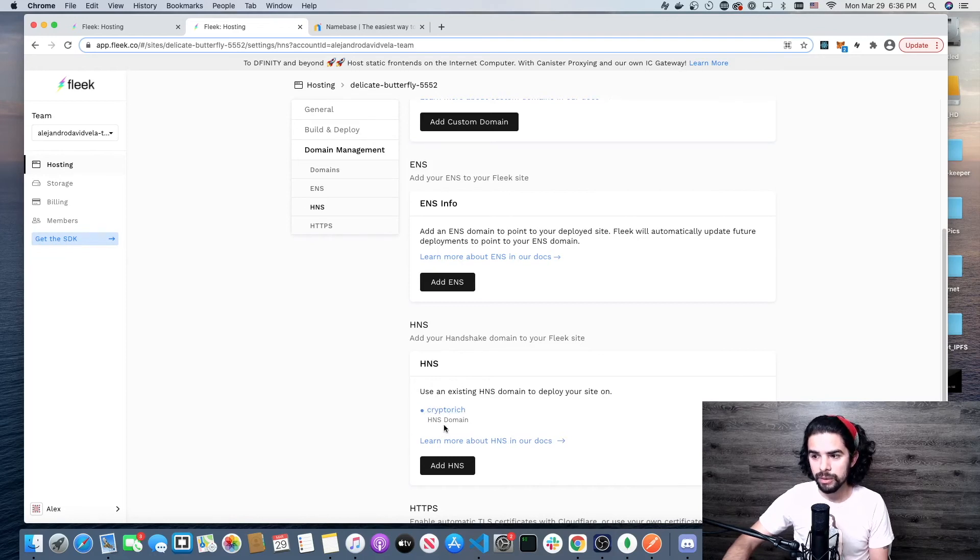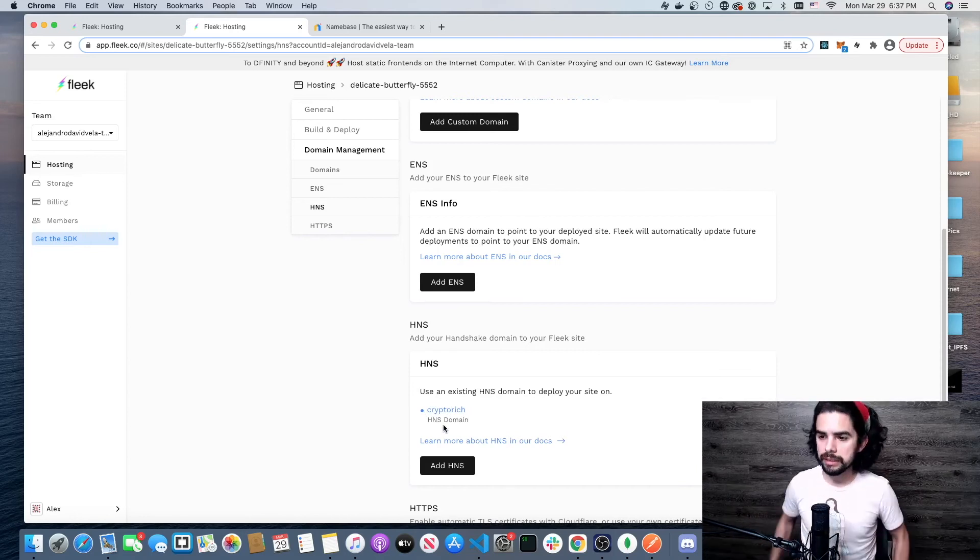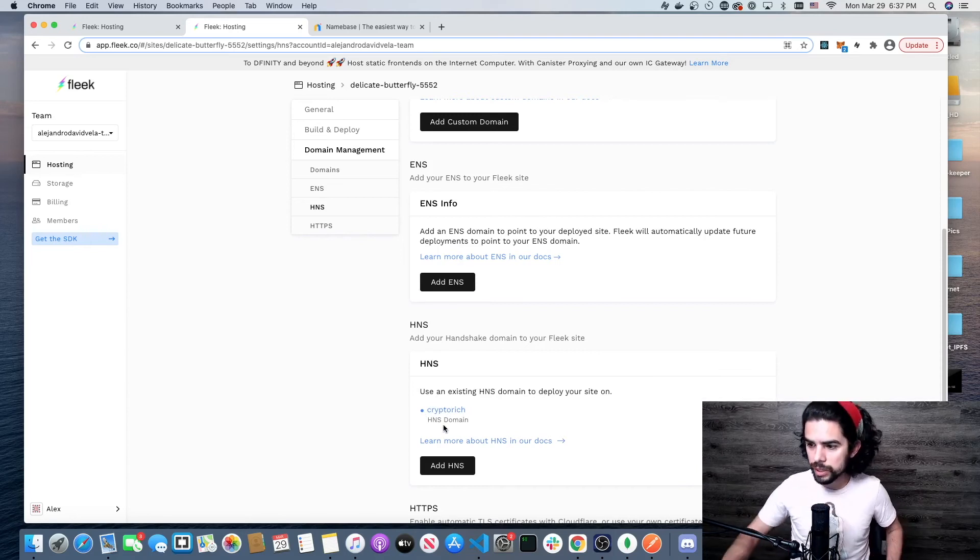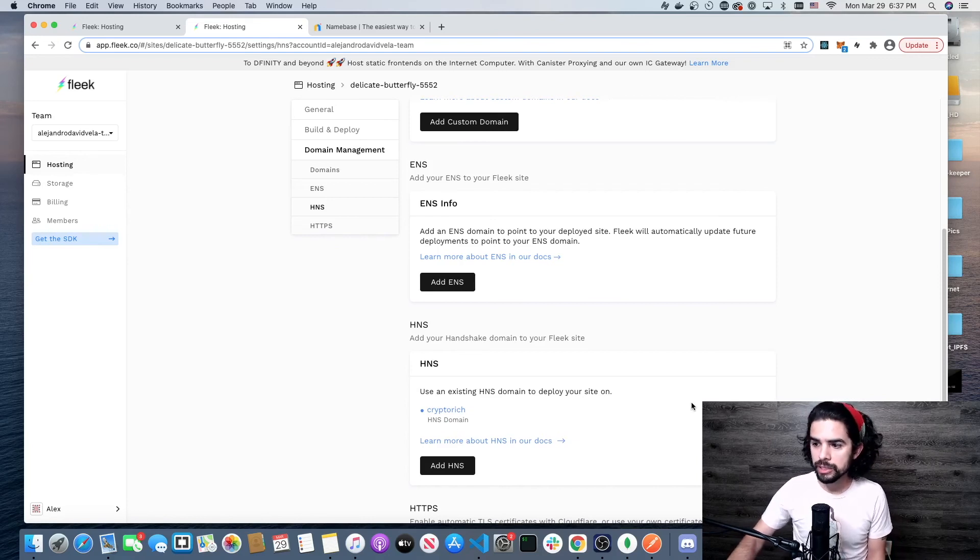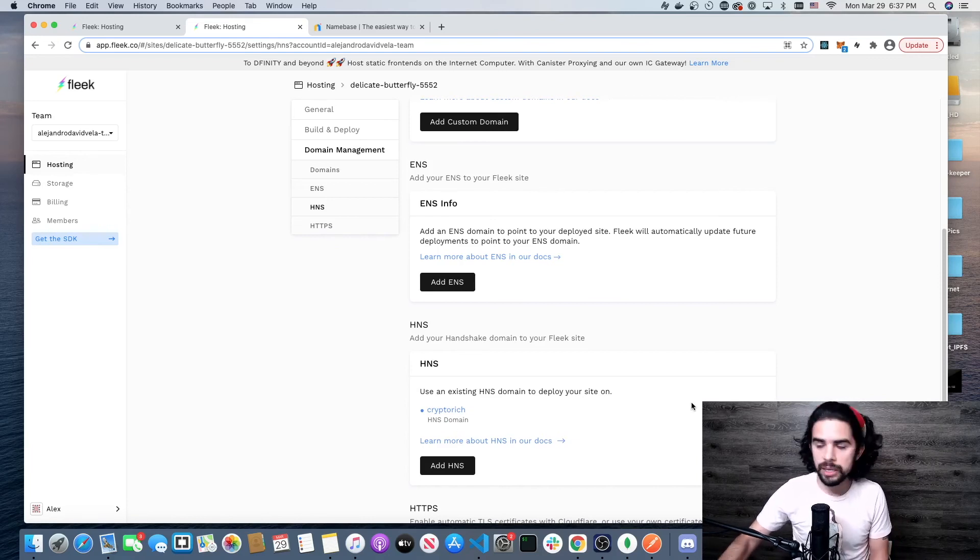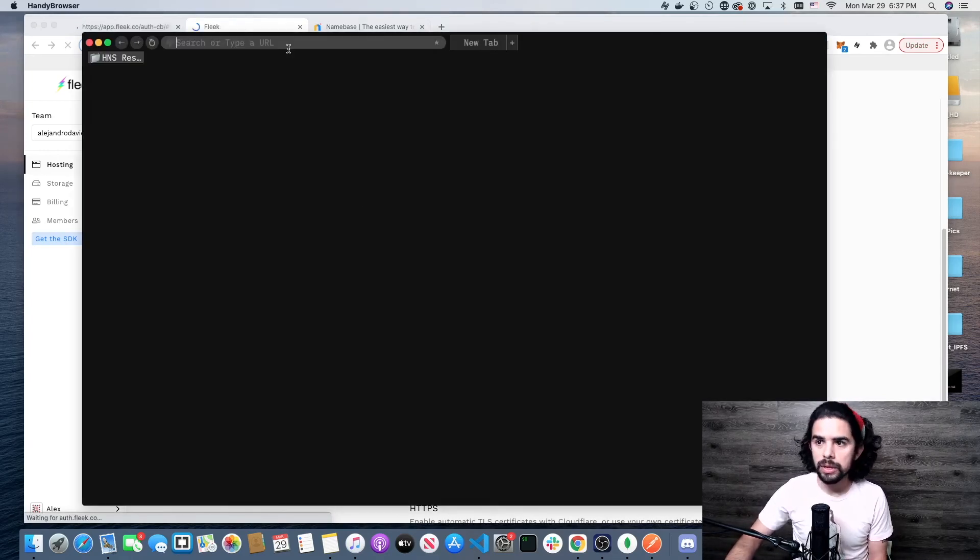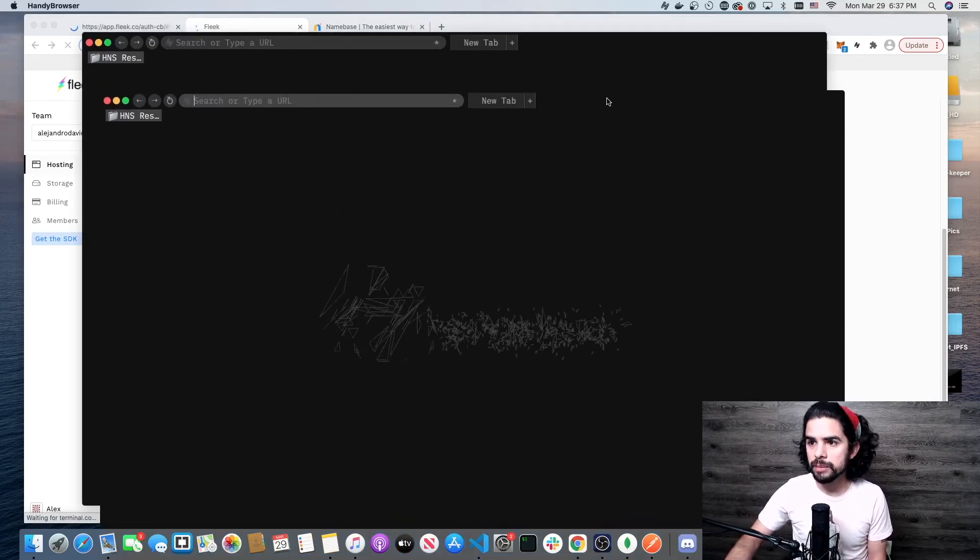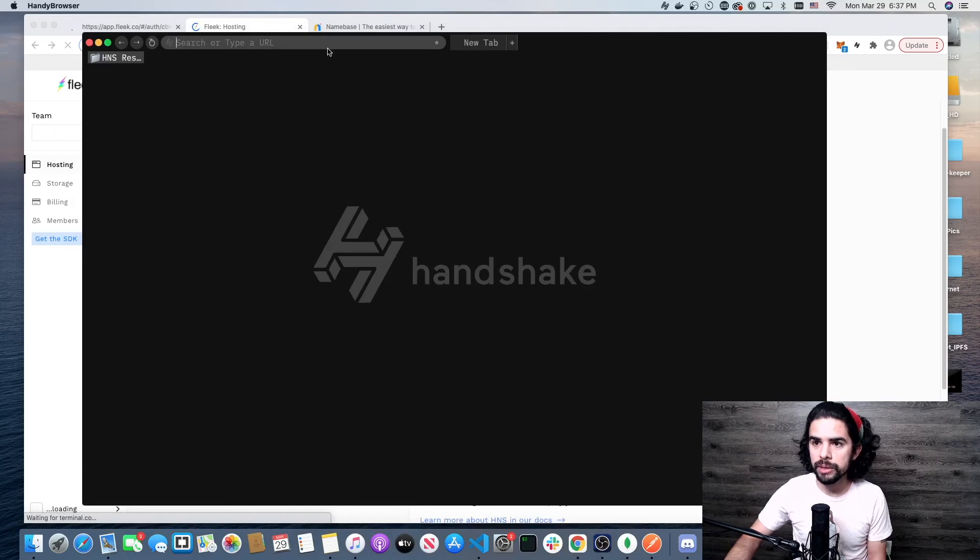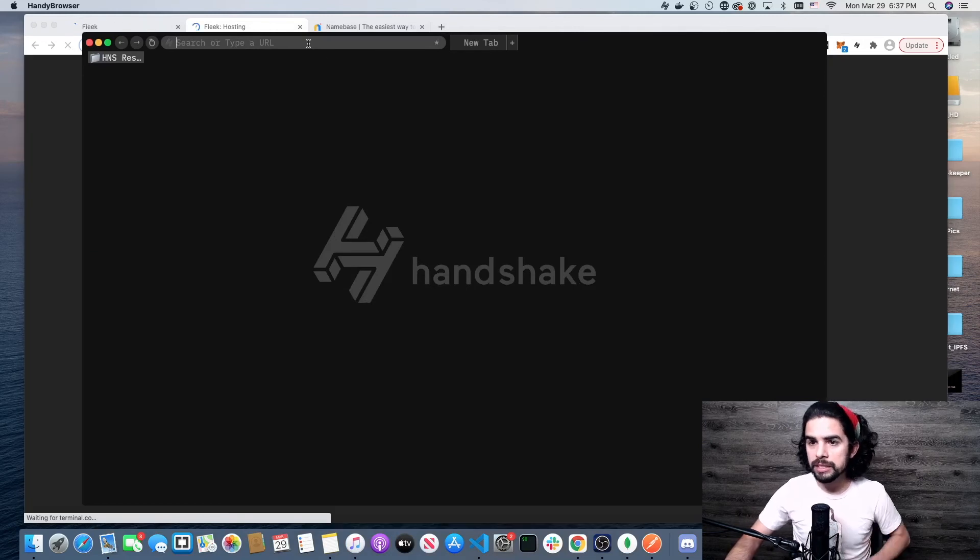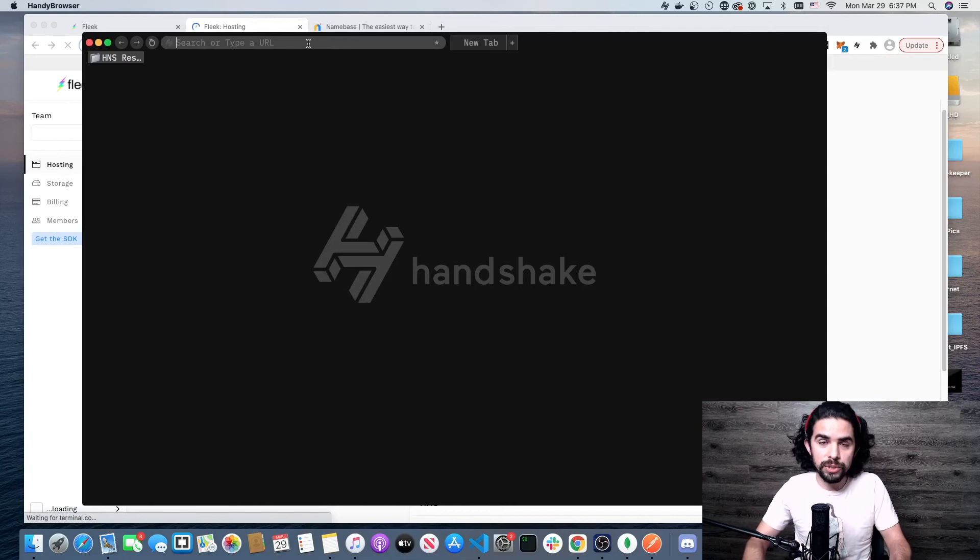What I'm going to be using to verify this is a really cool browser that I was introduced to from Stephen McKee, called Handy Browser. Super cool. It lets me check and go directly to top-level domains just typing in the name.